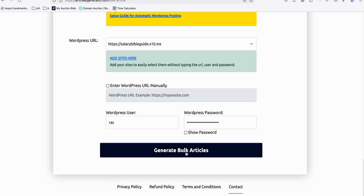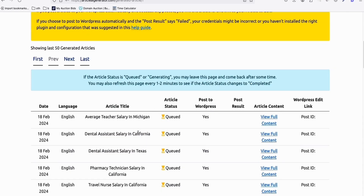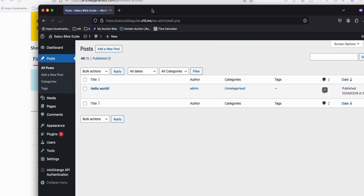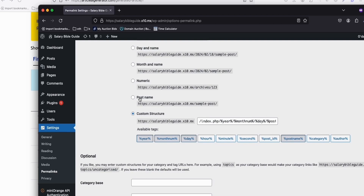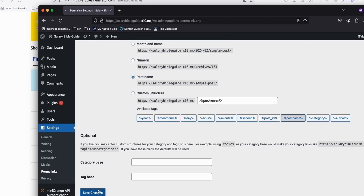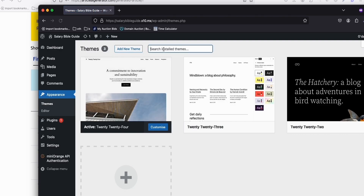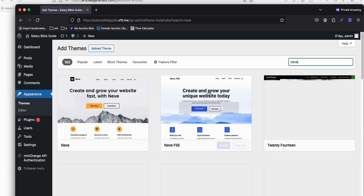Now where everything is set up, we can click Generate Bulk Articles — it won't take long. It's now generating, and once it's generated we will be able to see the posts here. While waiting, make sure in Settings you go to Permalinks, and click Post Name, then Save Changes. The next thing is you want to make the appearance of your new WordPress decent looking. So just install a theme called Neve to make our new WordPress site a little bit pretty.